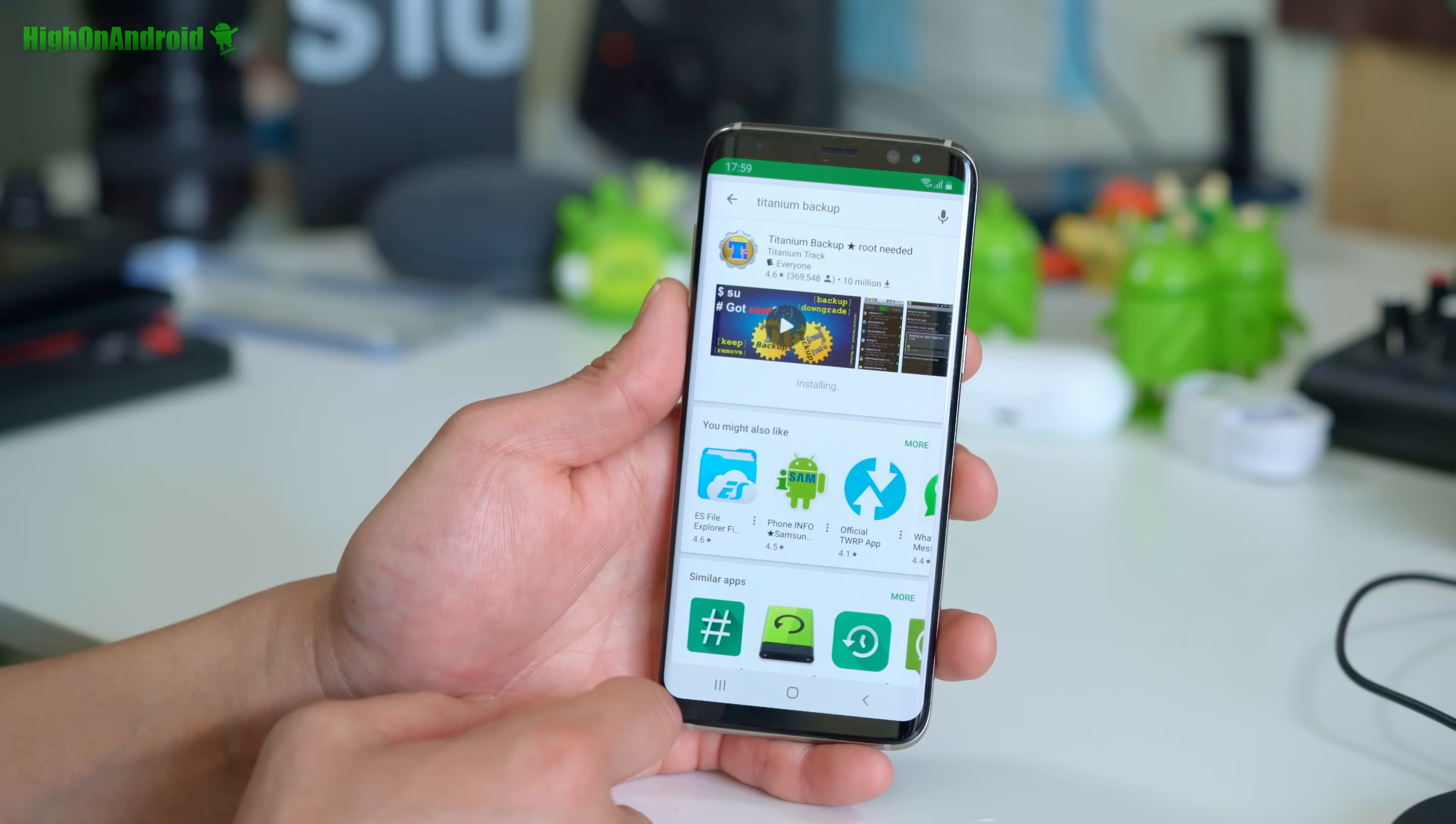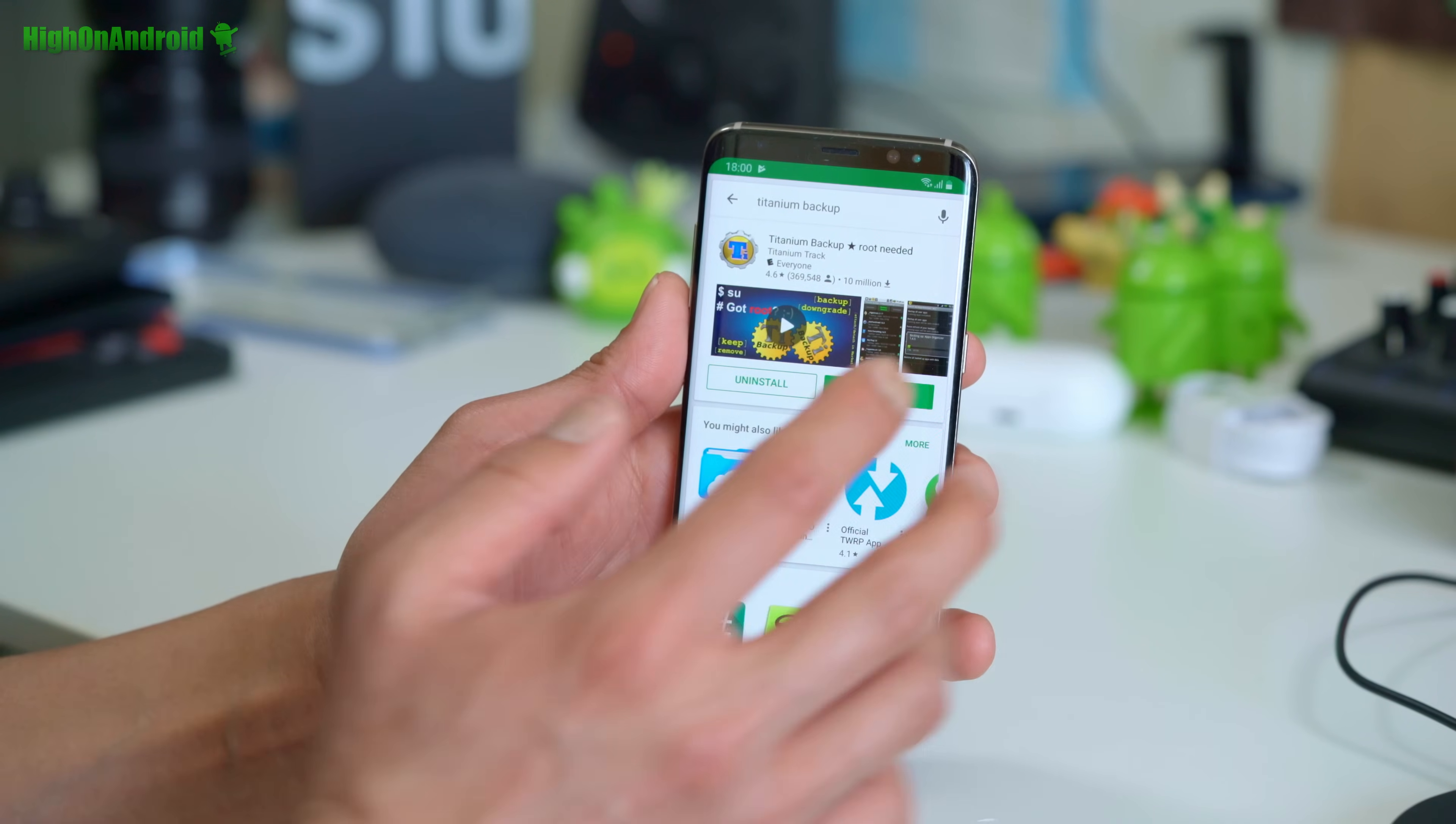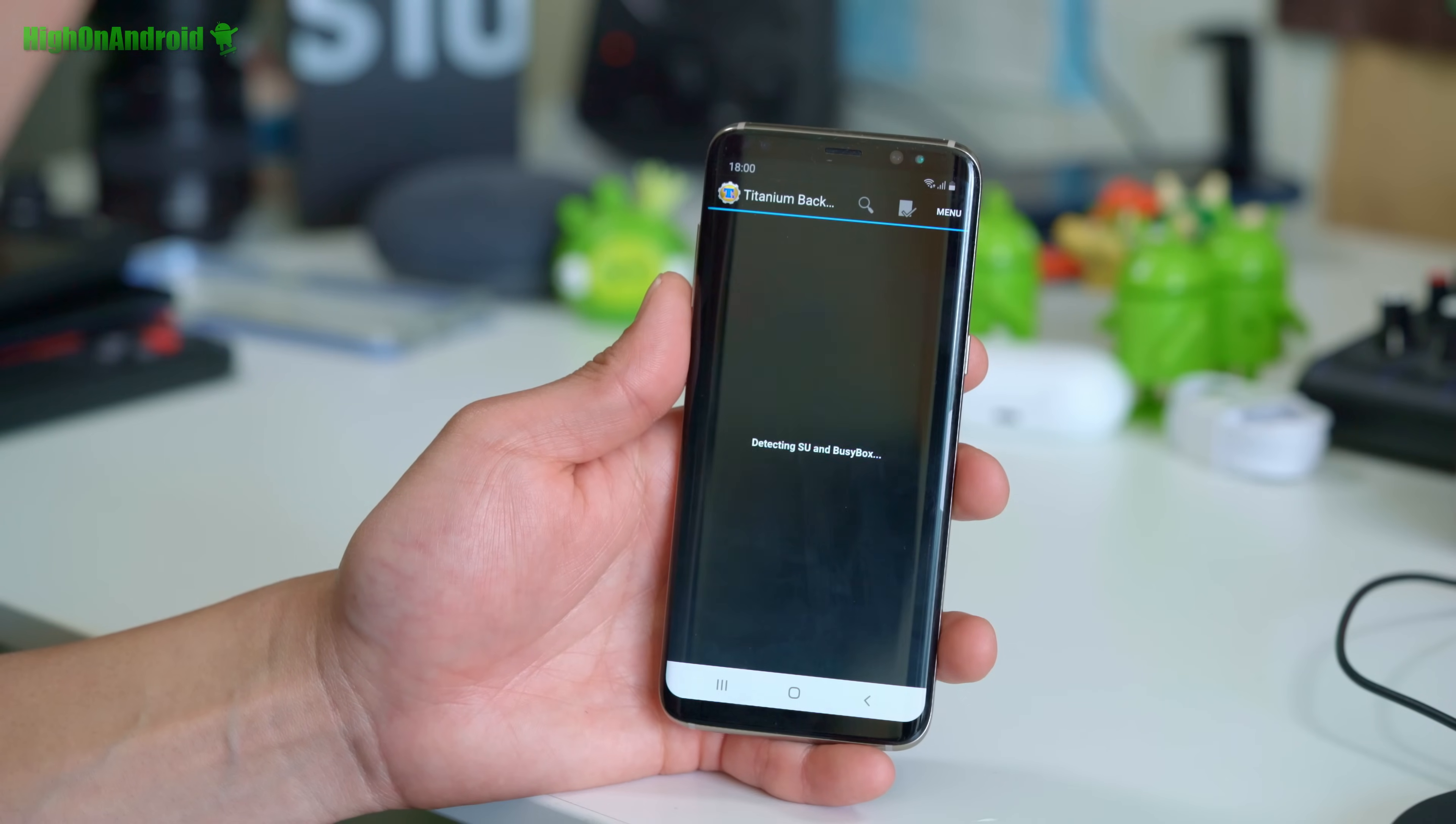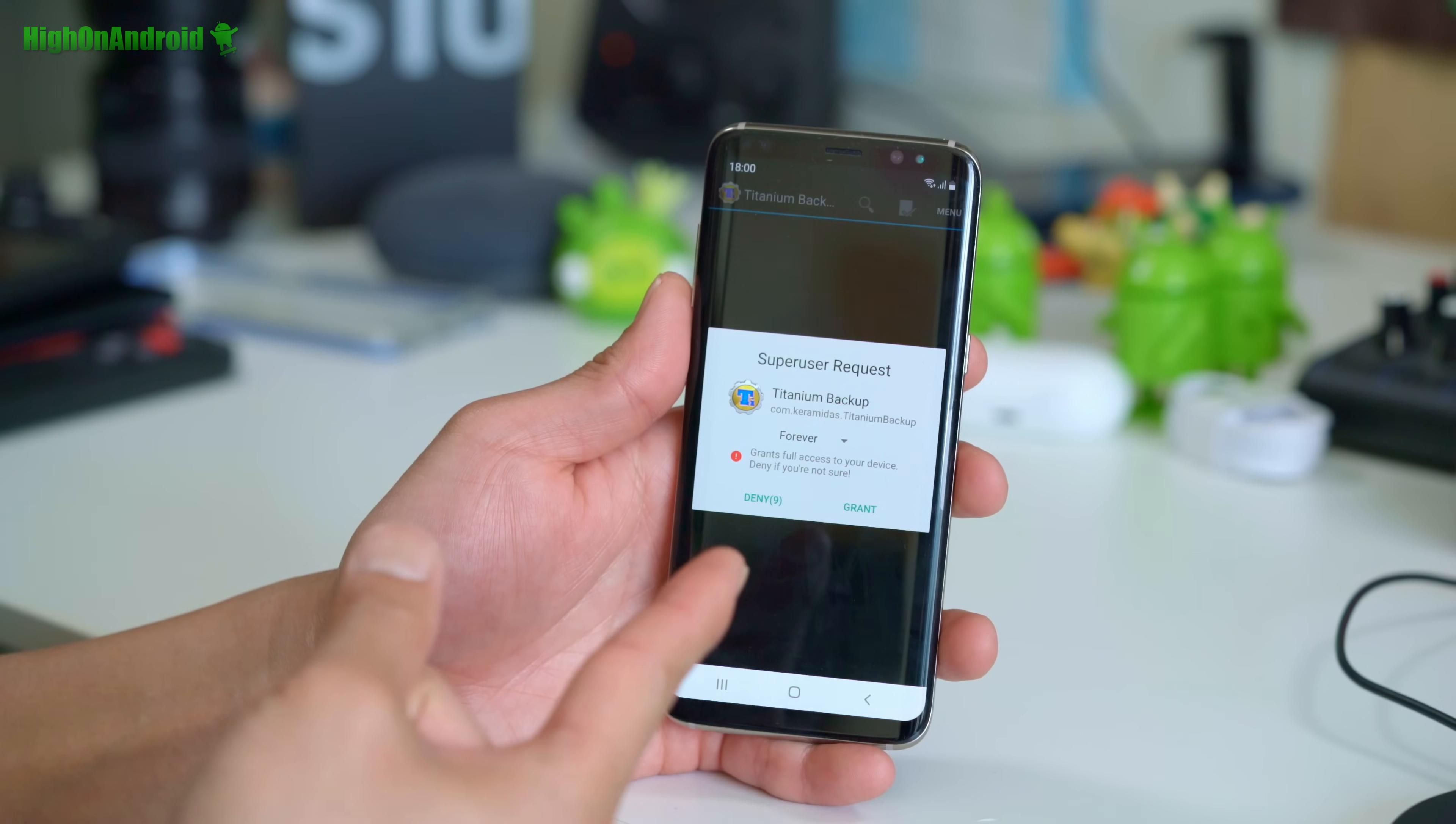Now if you want to verify you have full root, go ahead and download the free Titanium Backup app, hit open, and boom shakalaka.